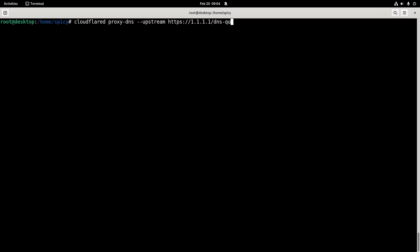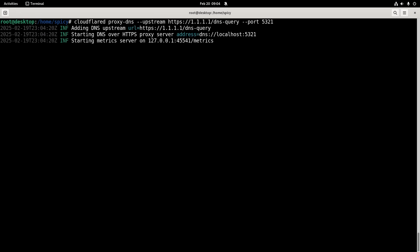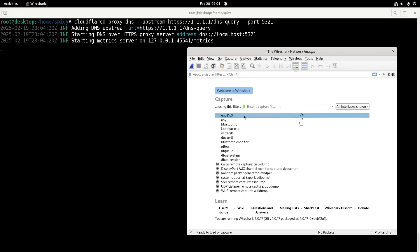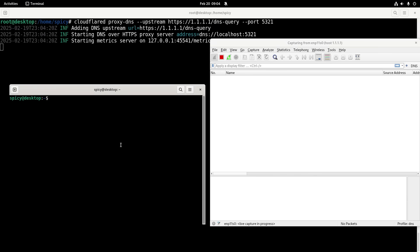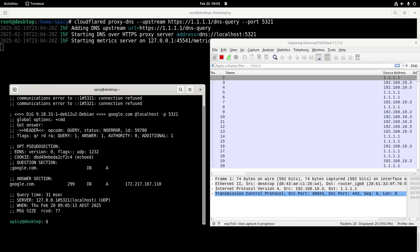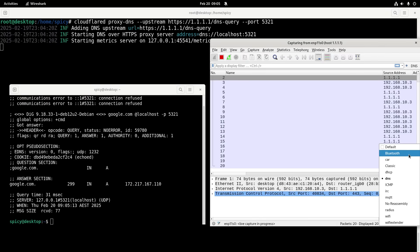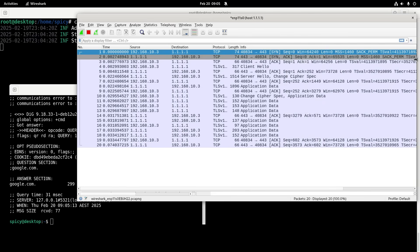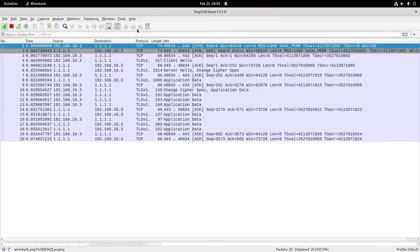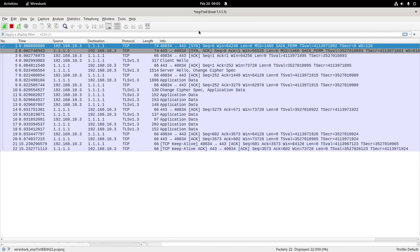I'll run it with proxy-dns and upstream using HTTPS to 1.1.1.1 for DNS queries, listening on localhost port 5321 so you can see it's listening on the loopback address locally and sending up to Cloudflare. I'll do a packet capture for host 1.1.1.1, then do a DNS request for something like Google directed at localhost port 5321. I got my answer back, and looking at the capture for host 1.1.1.1 you can see it did a SYN, SYN-ACK, ACK — built up an HTTPS tunnel which is encrypted.